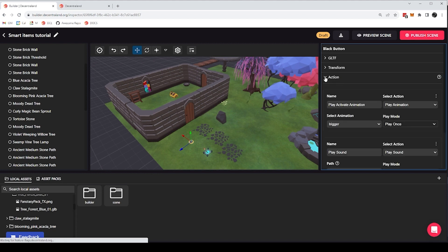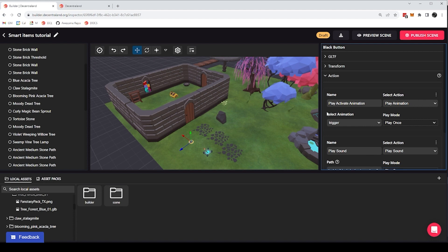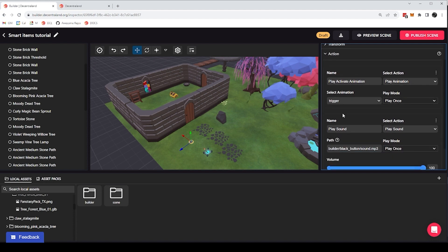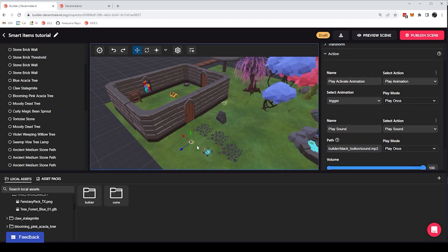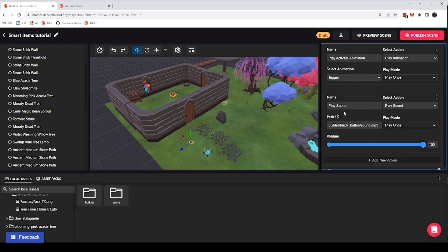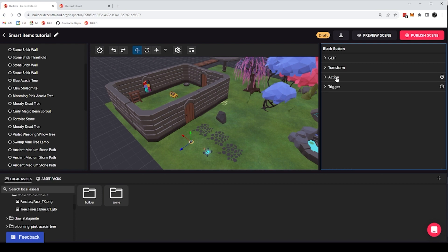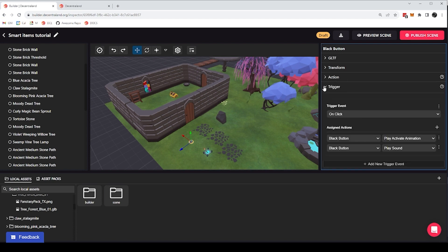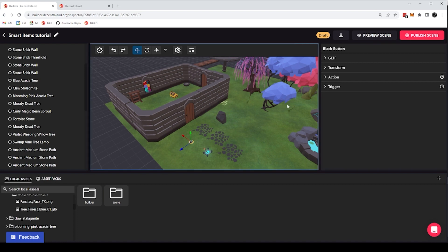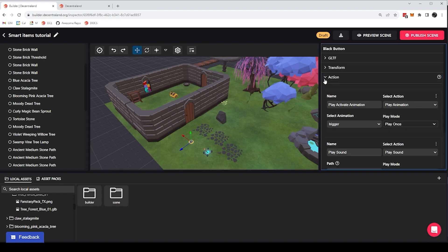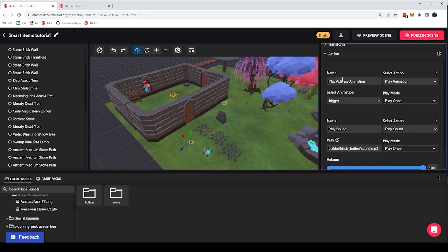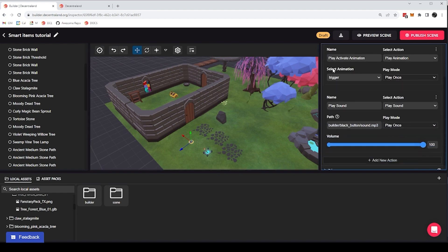Now, the action component is about listing what things the item is capable of doing. It's going to tell me that this item can do a list of things, but then the trigger component is about telling me when we want those actions to be carried out. It triggers those actions into happening whenever certain trigger events happen.